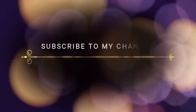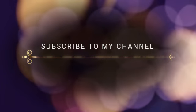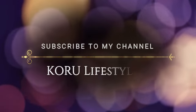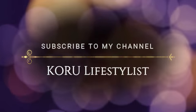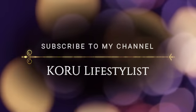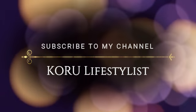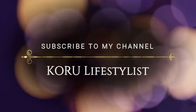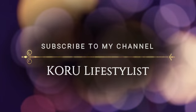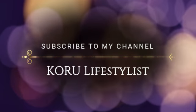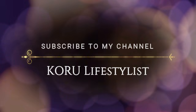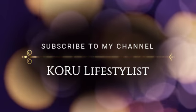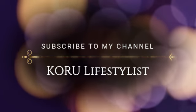Don't forget to subscribe to my channel, Koru Lifestylist Meditations, and click on the little bell icon so you can be notified on new meditations and hypnotherapies as they are released. Join me again tomorrow for another daily meditation.